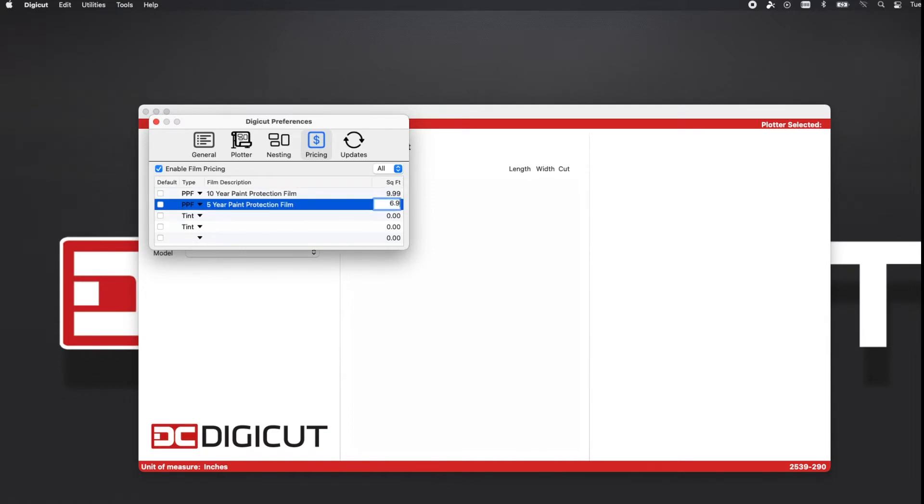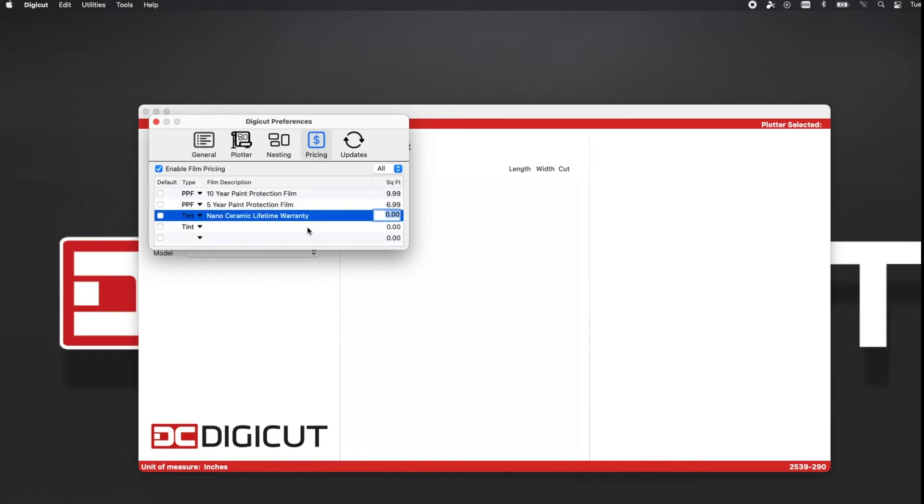There are two options for both types of media and it allows you to set a default pricing. In this example, I've chosen two films and two prices for each.